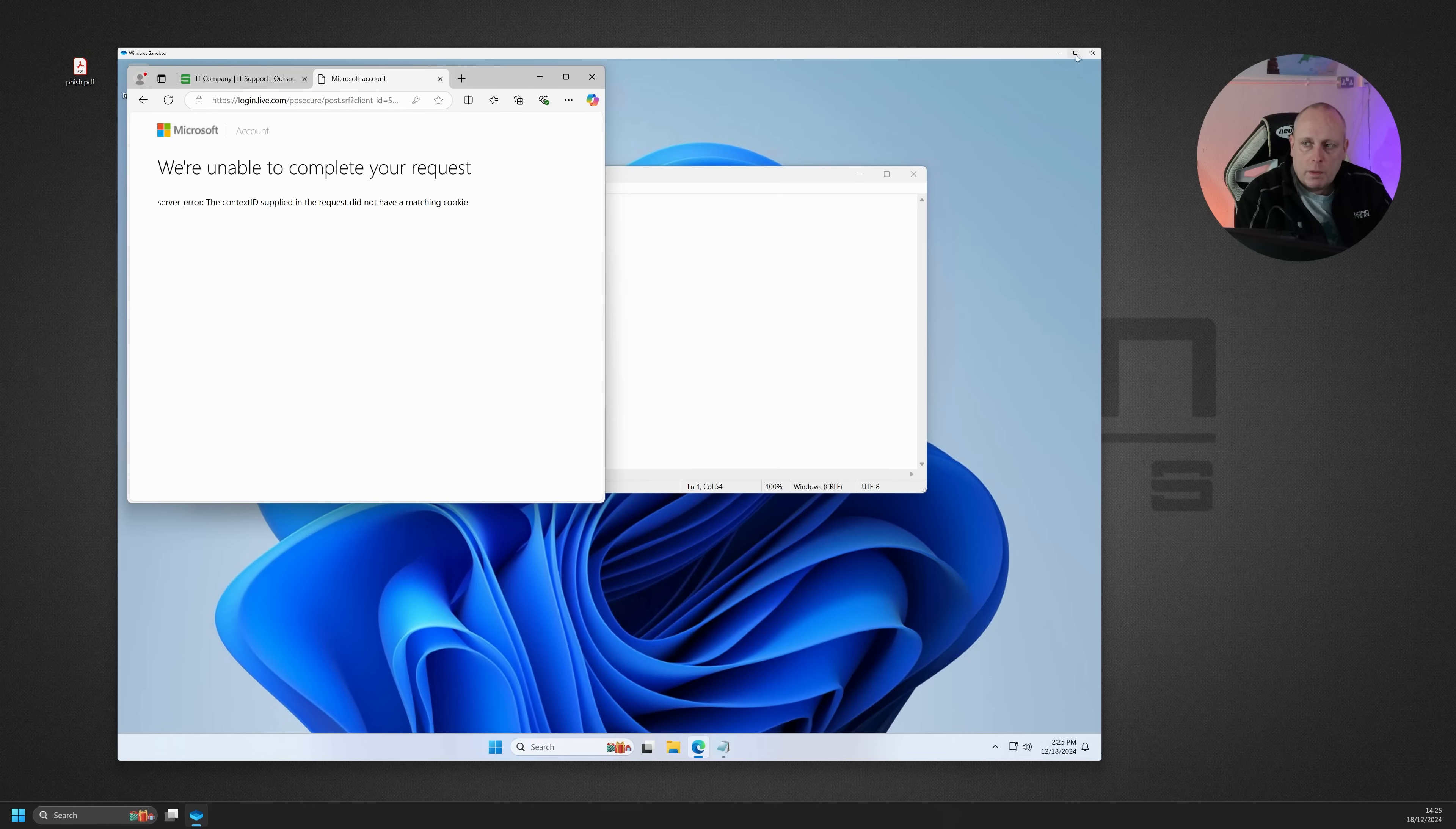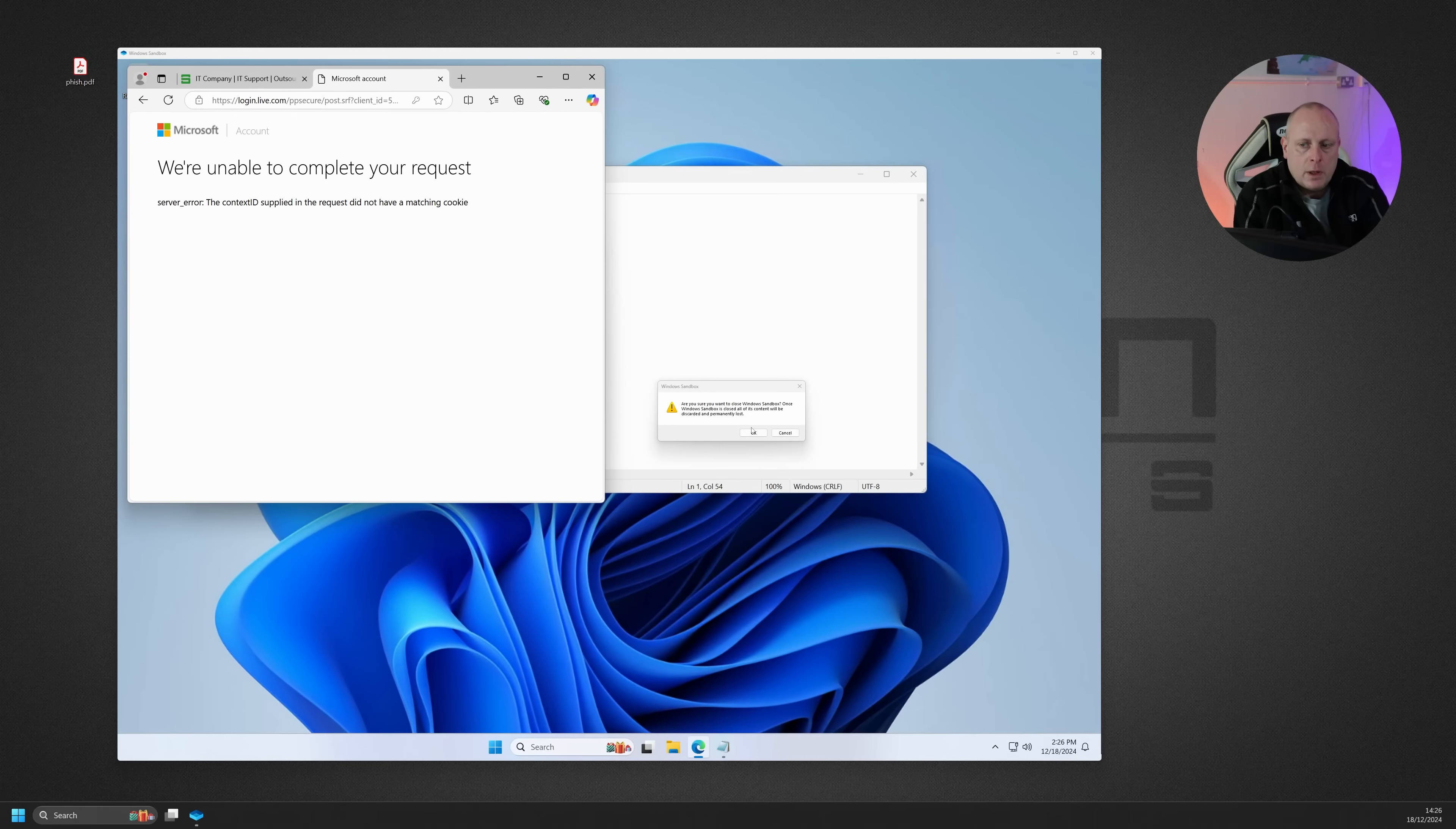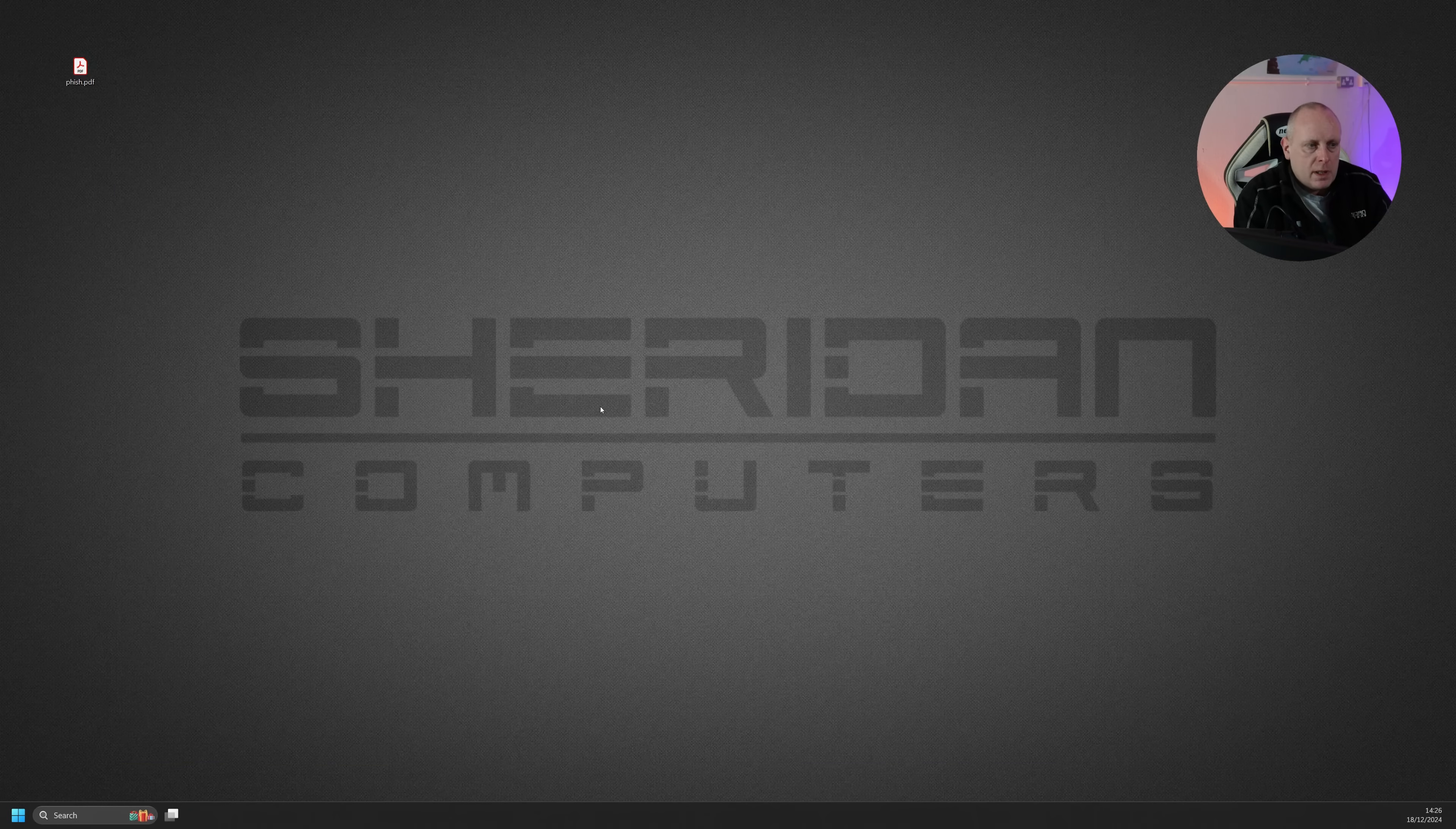When we go to close the sandbox, we'll get this message come up. Are you sure you want to close the Windows sandbox? Once Windows sandbox is closed, all of its content will be discarded and permanently lost. You click OK. The sandbox closes and that's gone.